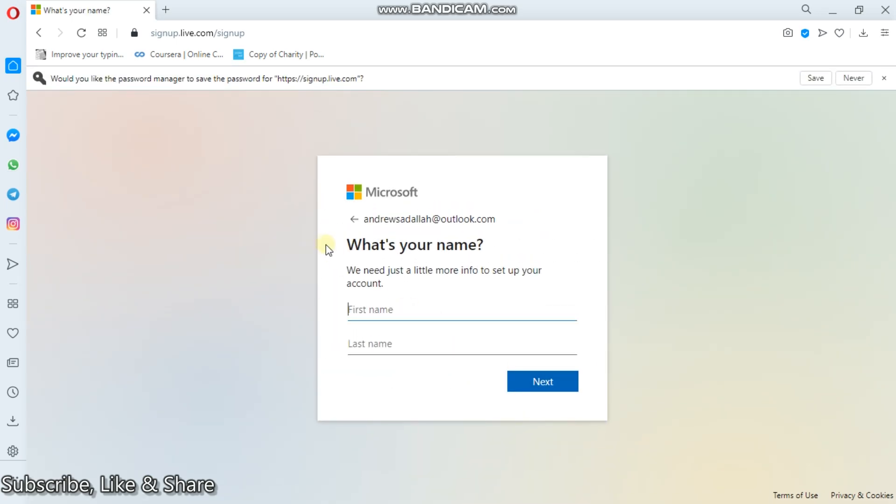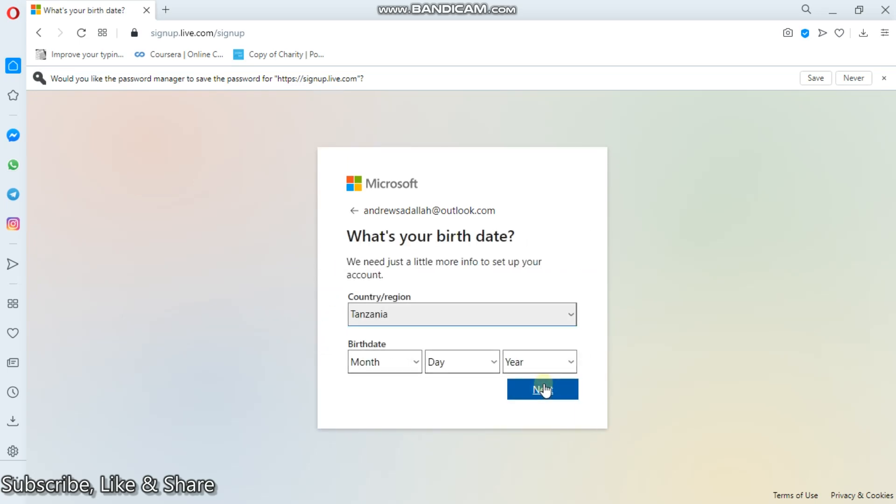What's your name? You'll have to put your first name and last name. My first name, maybe it's Andrew. My last name is Sadala. But don't use my name, guys. I already have one account. So next.